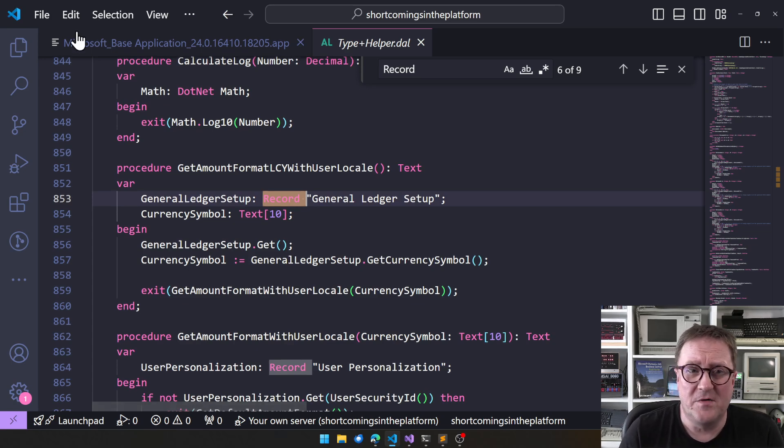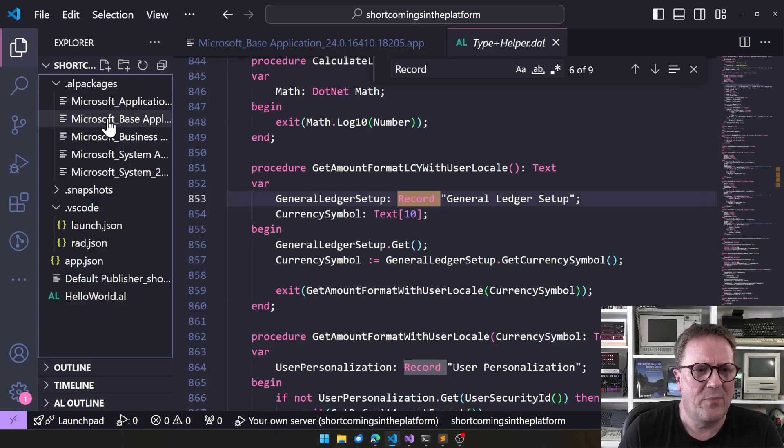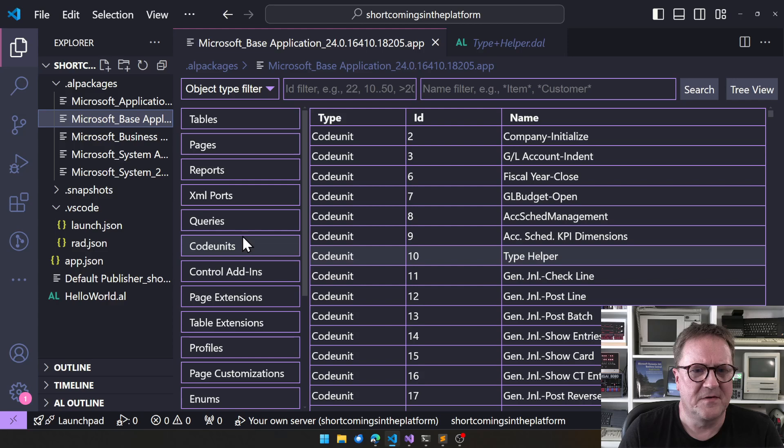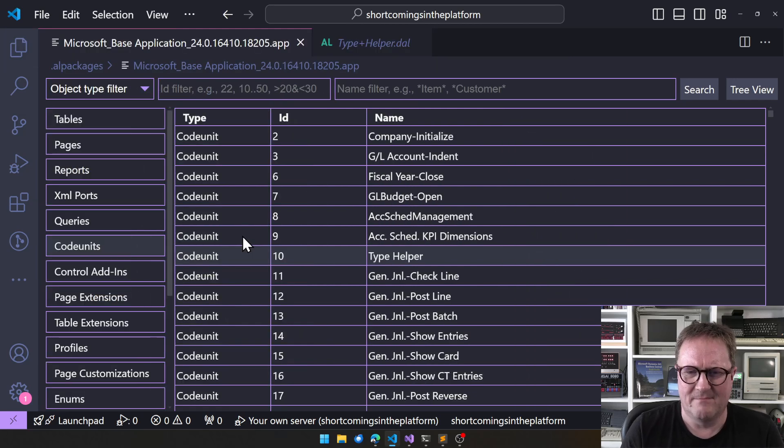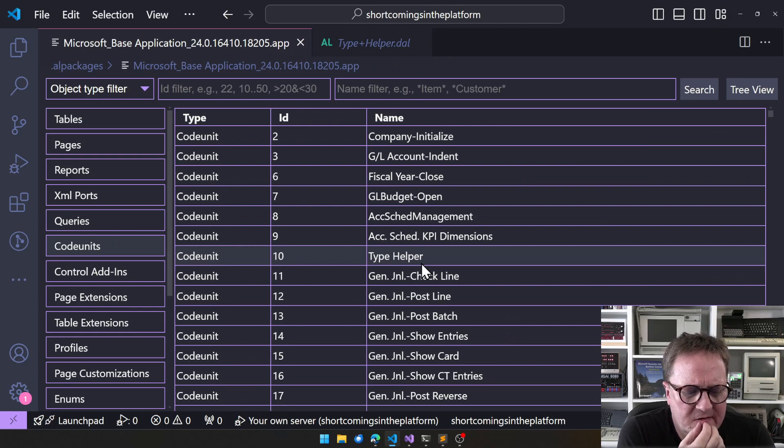That single function, Get amount format LCID with user locale, makes this code unit sit in the base app. But again, this should really be platform. Most of this shouldn't be in base app.